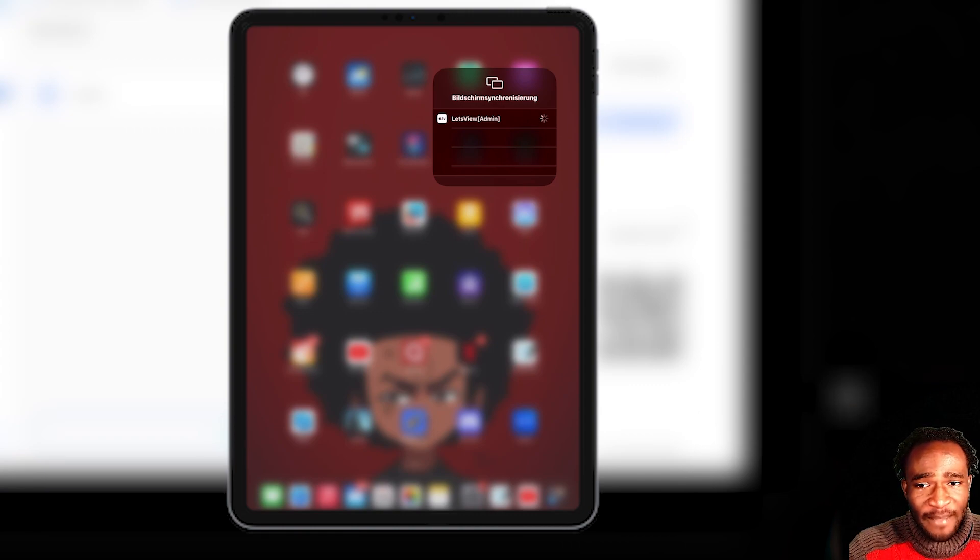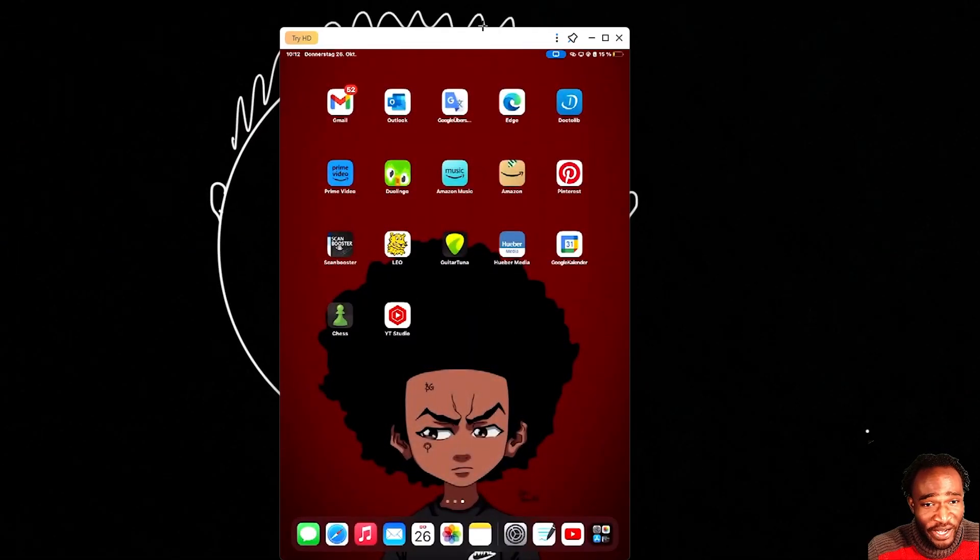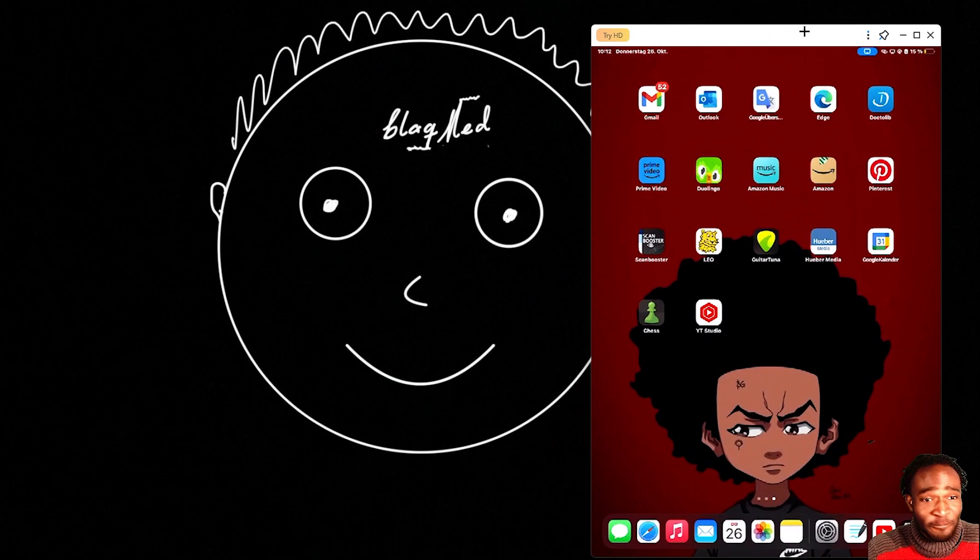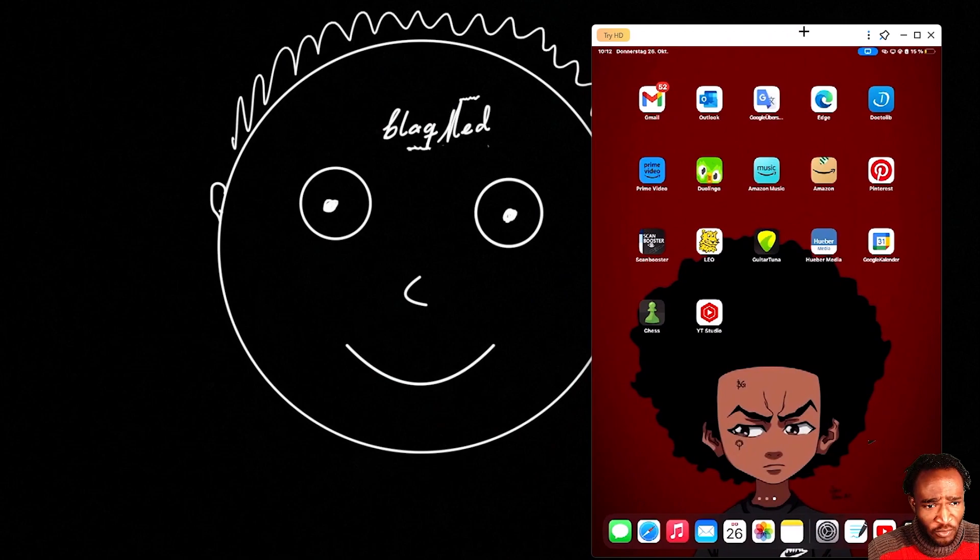And then, yeah, so as you can see, we are sharing our screen on our PC right now. It was quite instant. My internet connection is a bit slower, so it's going to take some time to load up. So you have to be a bit patient.